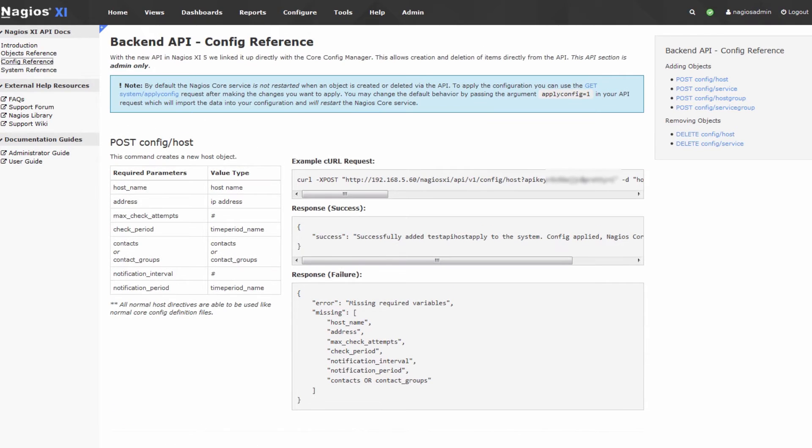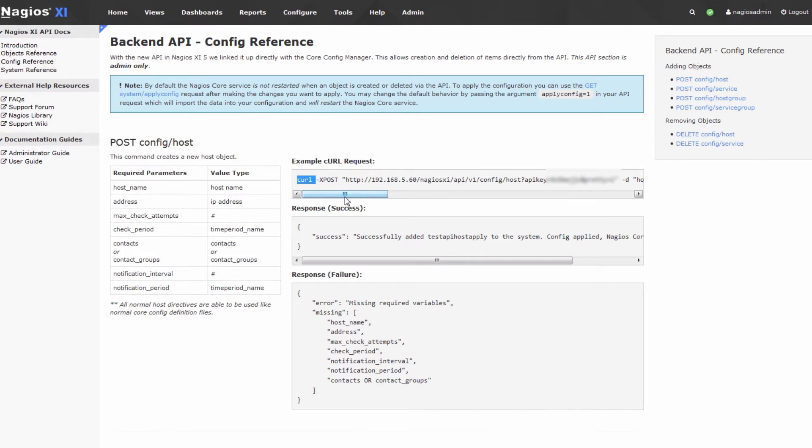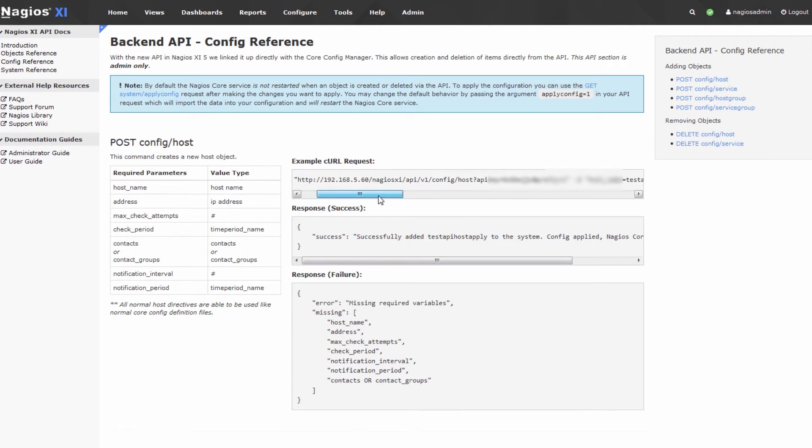The important thing to note is that you will need the curl command to interface with our API, and the curl command is available on almost every Linux and Unix-based distribution by default. It's also important to note that this API can be accessed remotely. You don't have to log into the Nagios XI box to interface with our API.